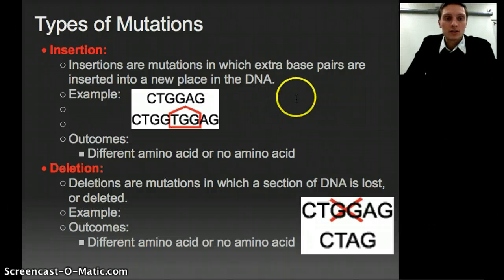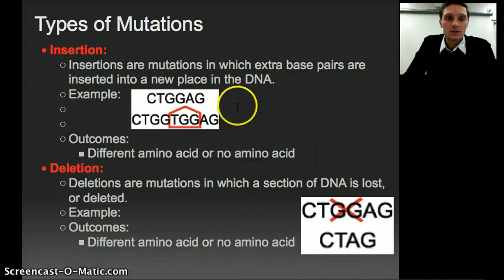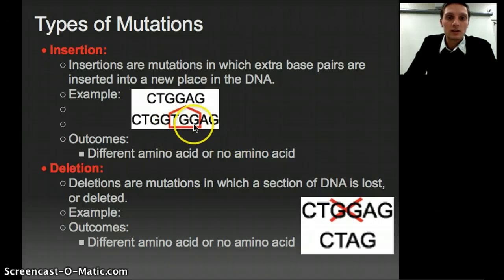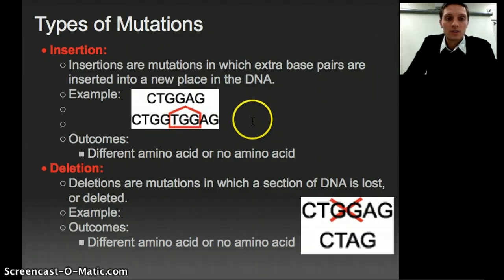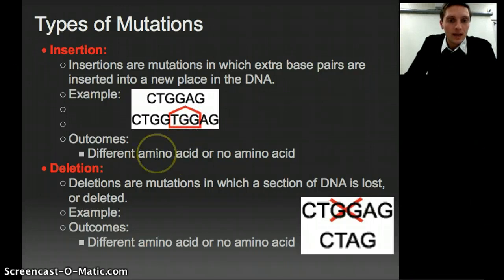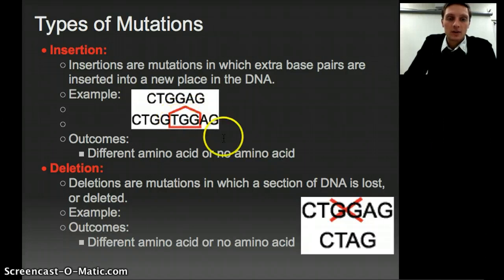Two other types are insertions and deletions. An insertion is when extra nucleotides are added into the DNA. For example, we have CTGGAG in our original DNA strand, and after insertion we have CTGGTGGAG — we've added an extra three nucleotides, TGG. Adding three nucleotides adds a whole new amino acid, which could result in a different amino acid or no amino acid depending on the nucleotides added, and that's going to change the sequence of amino acids and thus the overall protein.